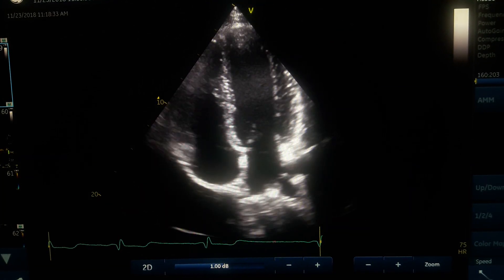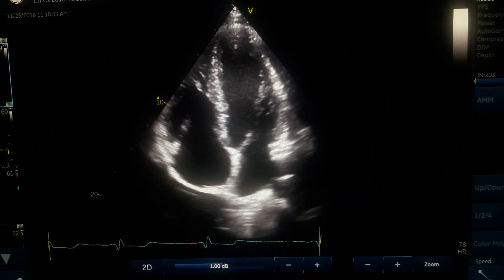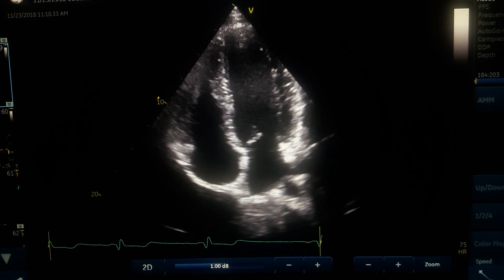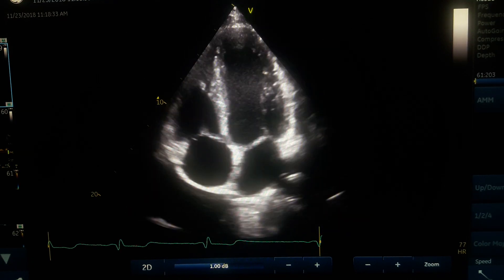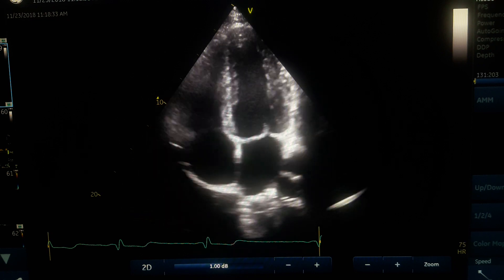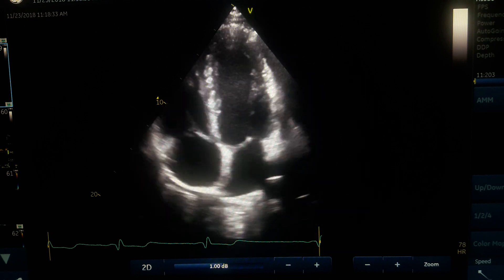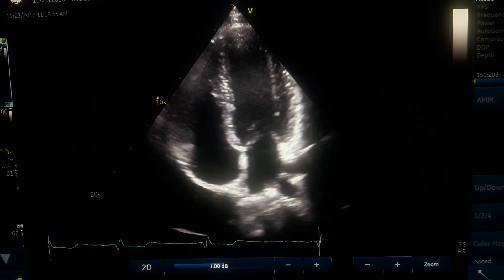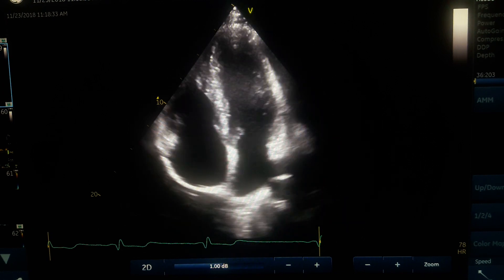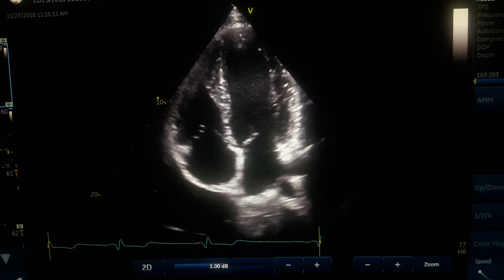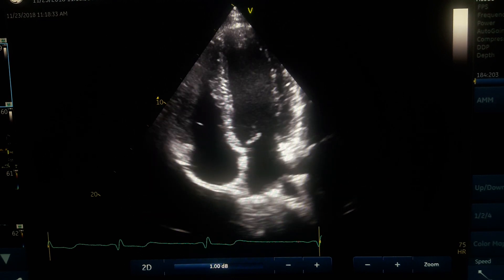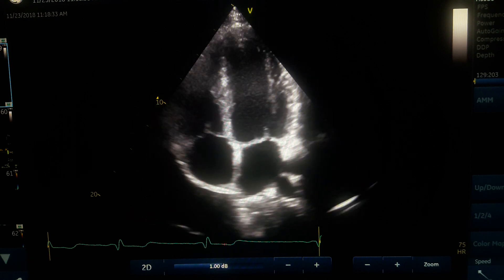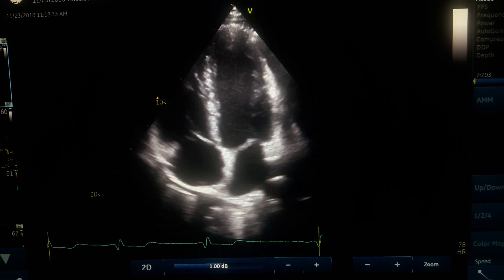MAPSE and TAPSE — mitral annular plane systolic excursion and tricuspid annular plane systolic excursion. During systole, the long axis becomes shorter, meaning the base of the heart moves forward toward the apex. If we measure this displacement of the base of the heart toward the apex, we can indirectly obtain a good indicator of left ventricular and right ventricular systolic function.